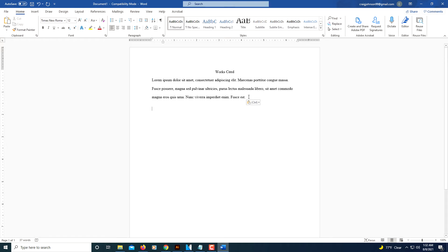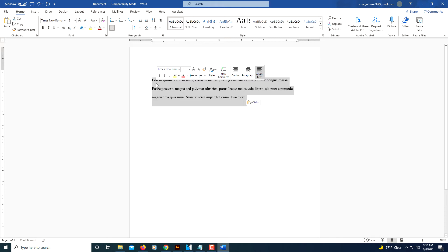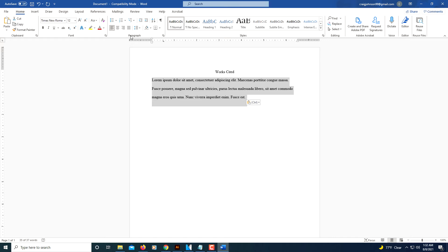The way I do the hanging indents on this, you want to select your text here. I'm under the Home tab and in the Paragraph section here, there's a little arrow.